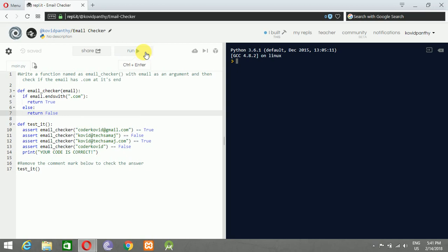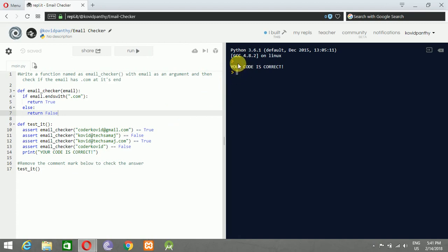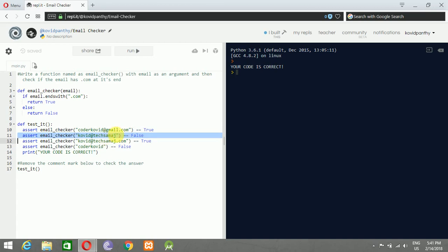Let's see if our code works. You can see here your code is correct - you are good to go. It shows that covid@gmail.com is True, covid@texasmars is False, covid@texasmars.com is True, and 'codecode' is False because it's not an email.